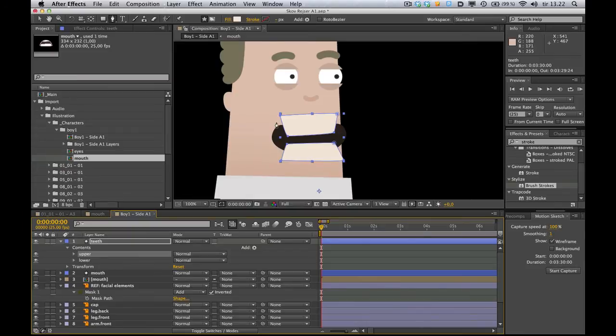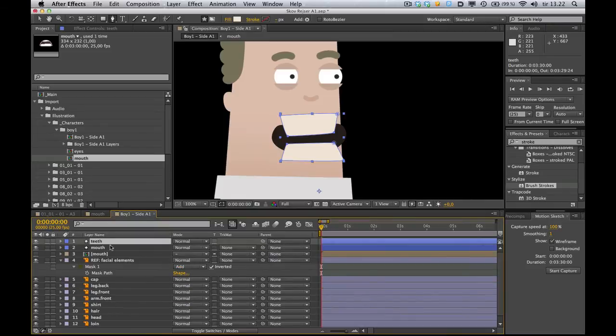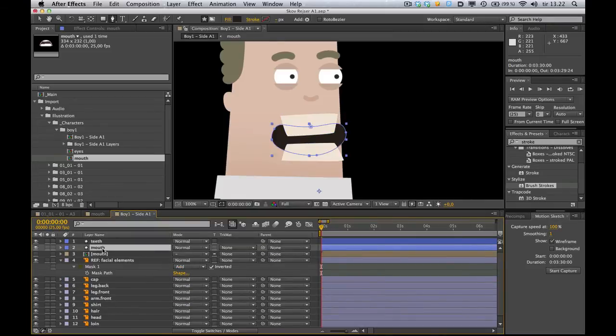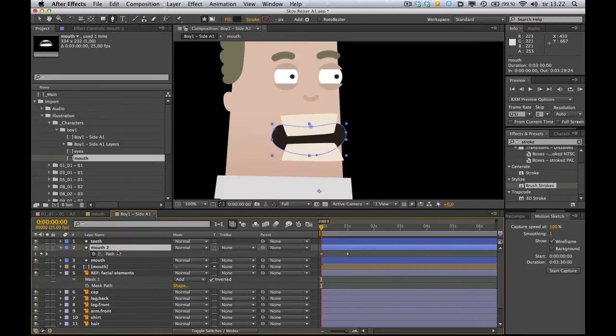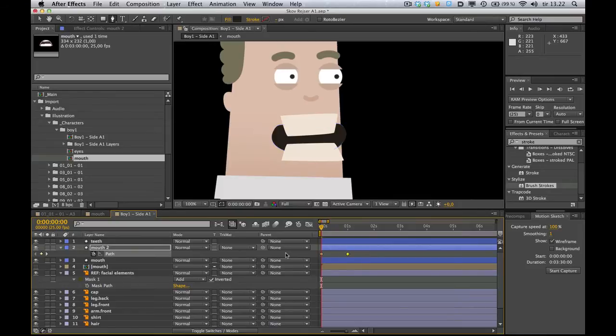And that's because we want to mask the teeth. And this is where the cool trick comes in. What you want to do is duplicate your mouth layer. Command-D. Press U on your keyboard to reveal any keyframes in that layer. And you know, delete them. Just delete them.